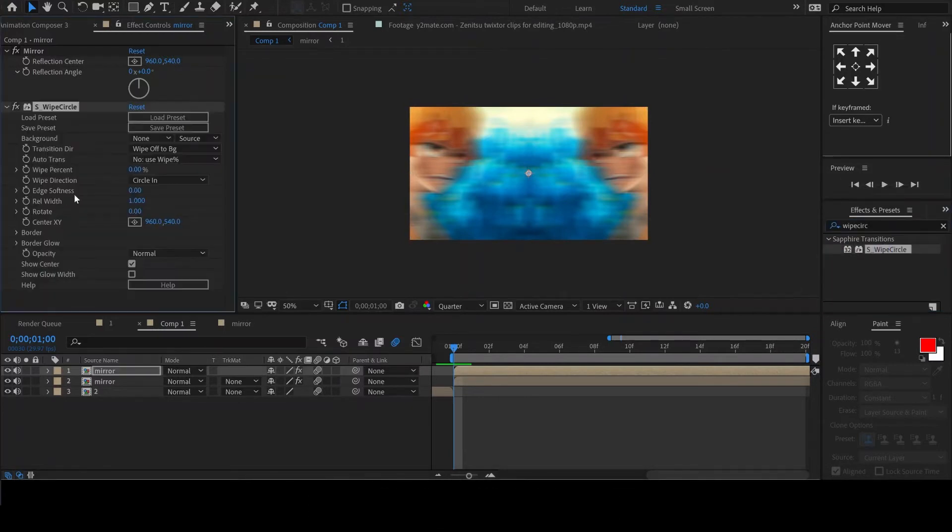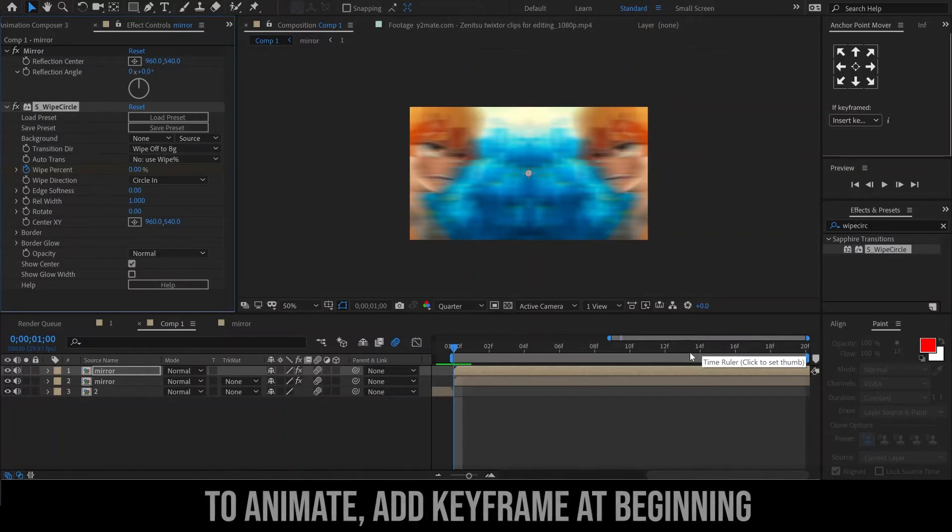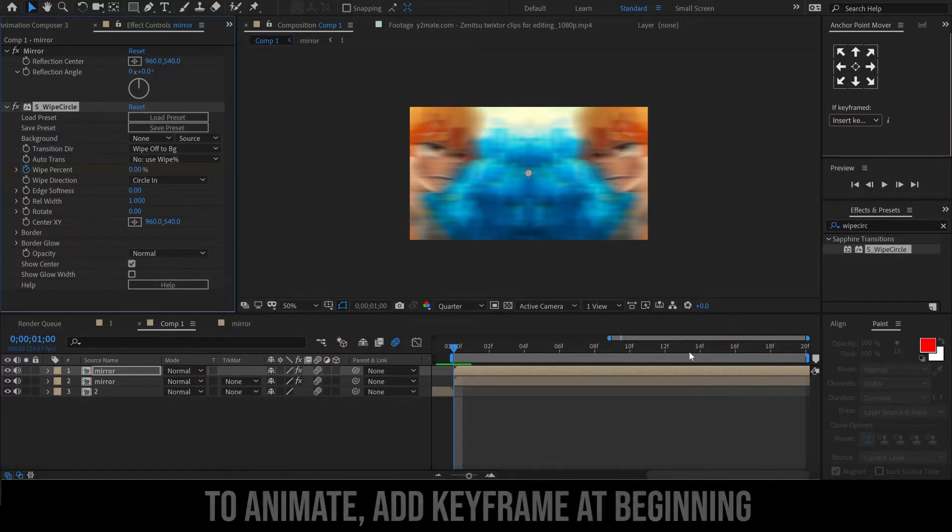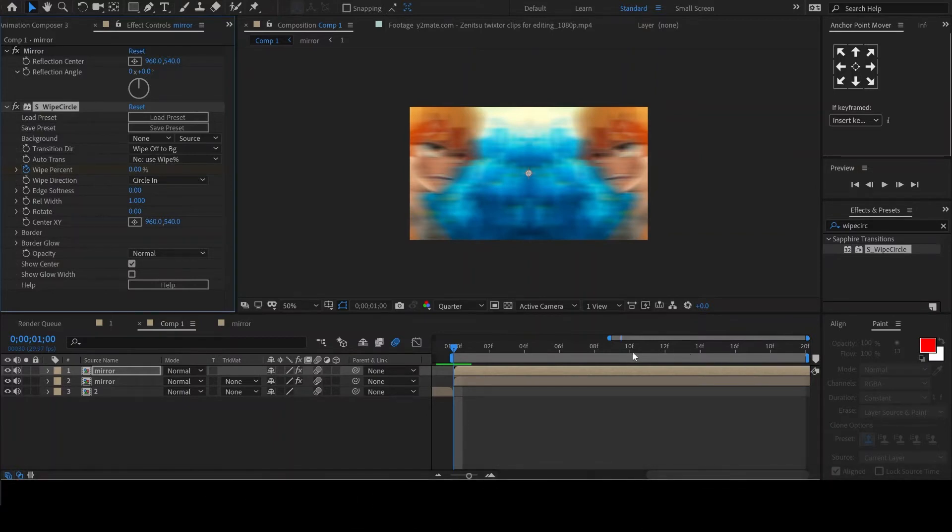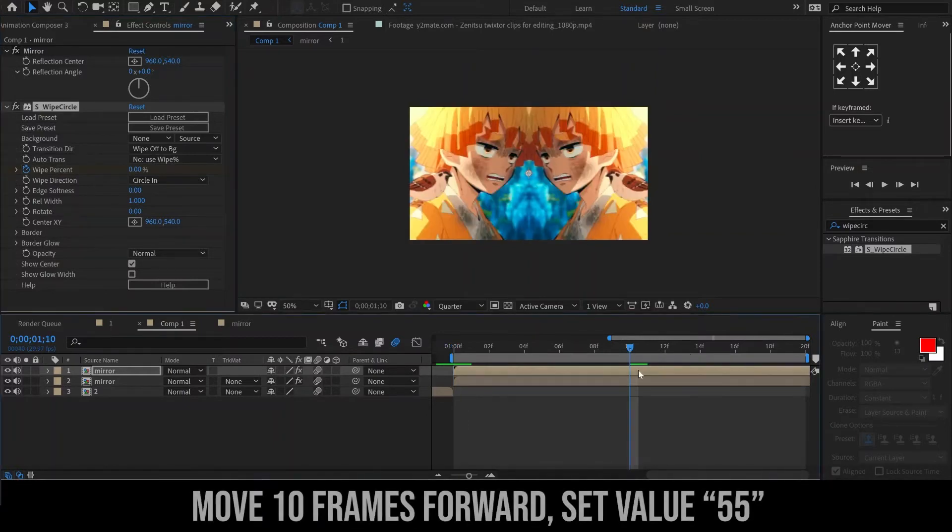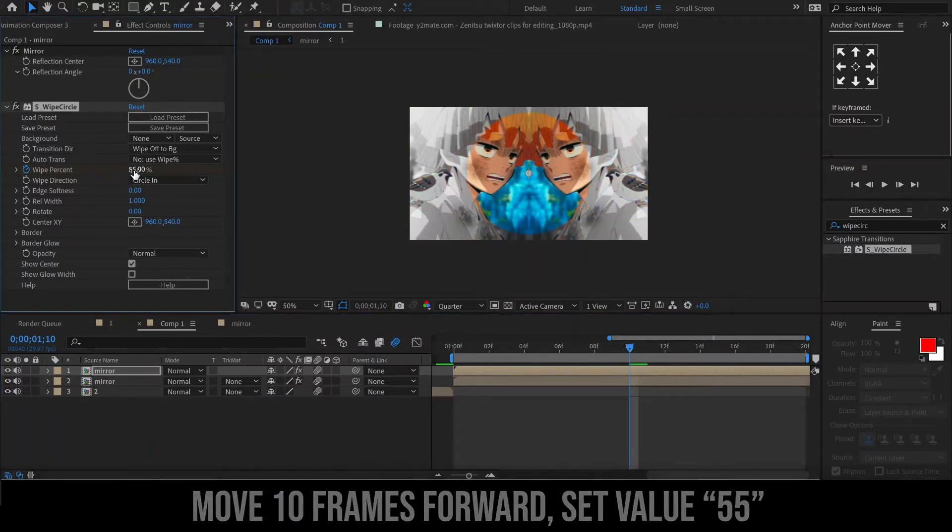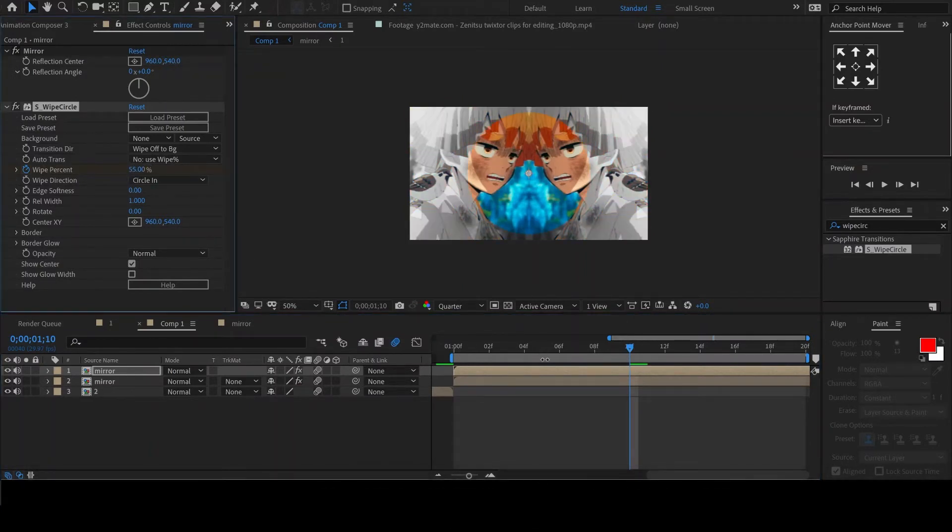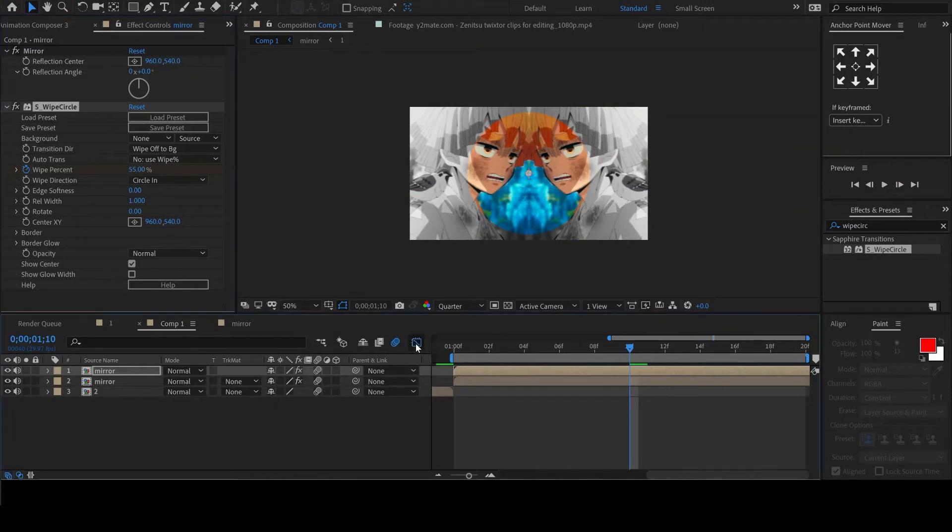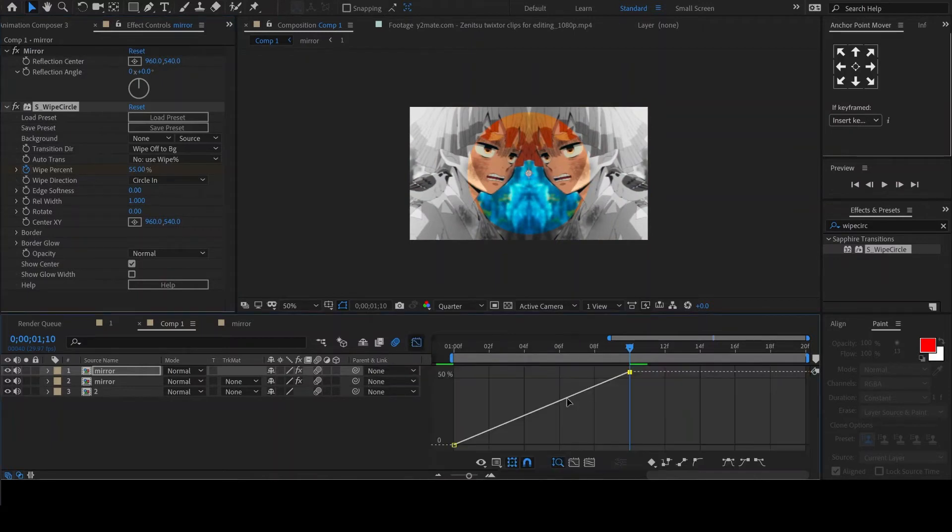Let's animate the Y percent. We will start by adding a keyframe at the beginning. Then move 10 frames forward and set the value to 55. Move to the graph editor and select your keyframes and easy-ease, then edit the graph.